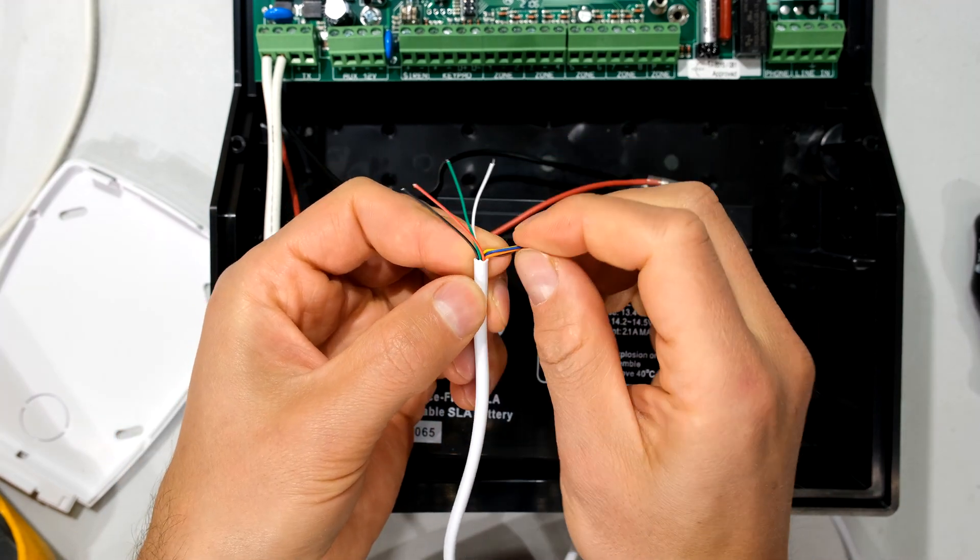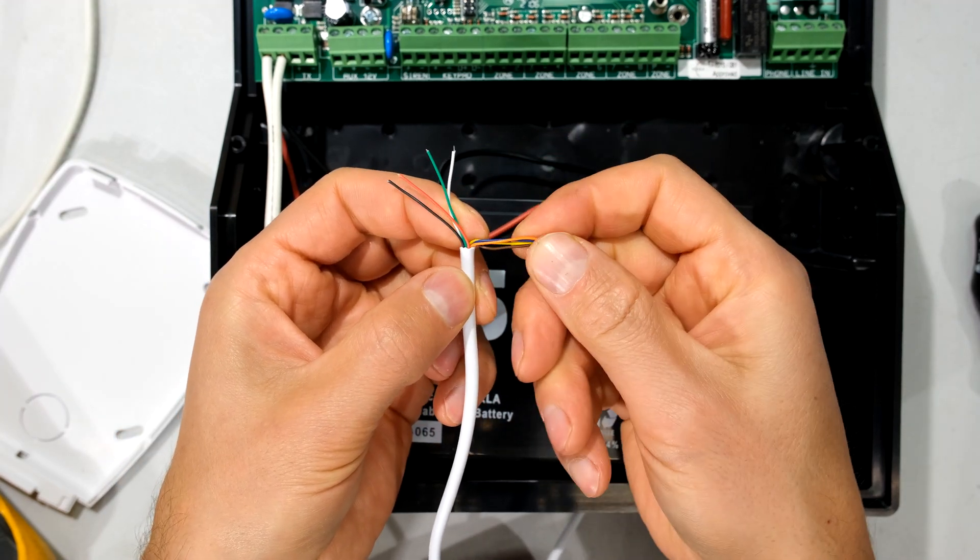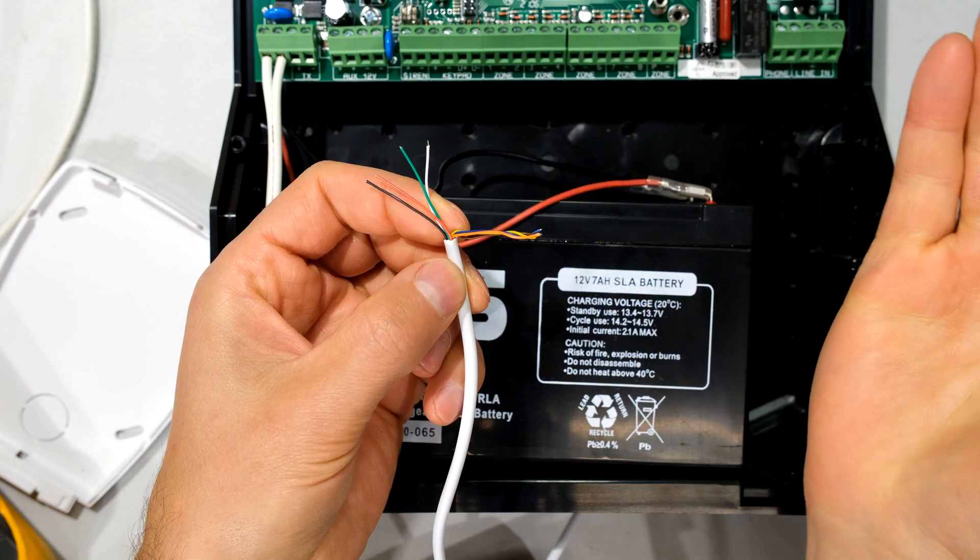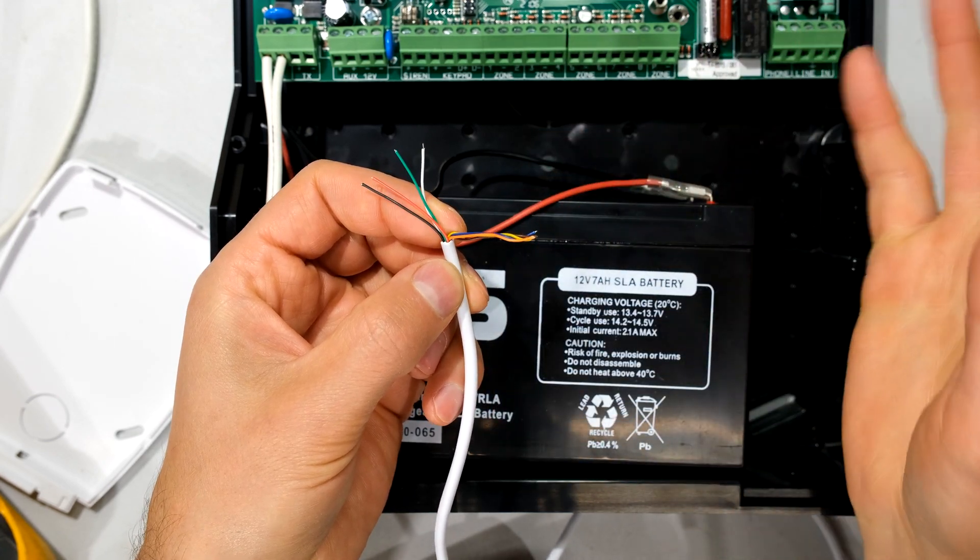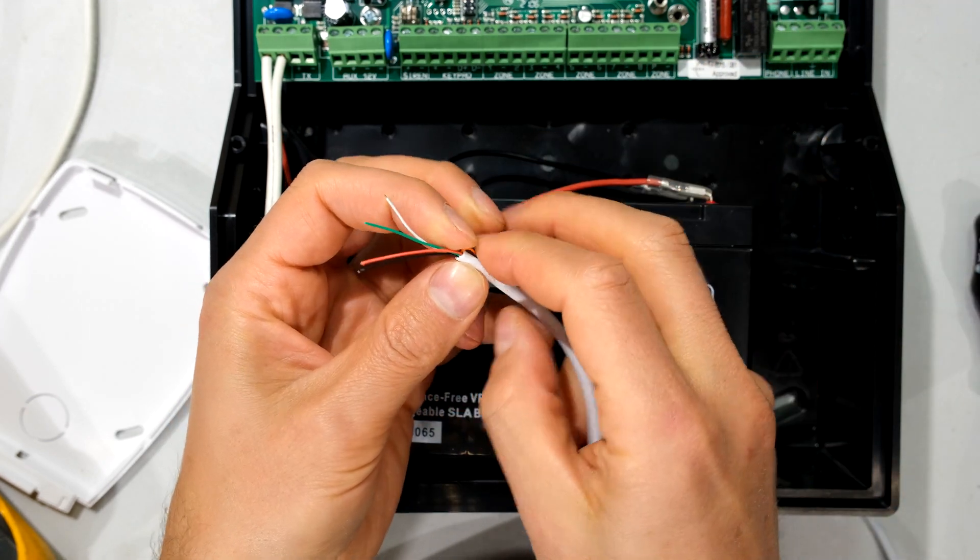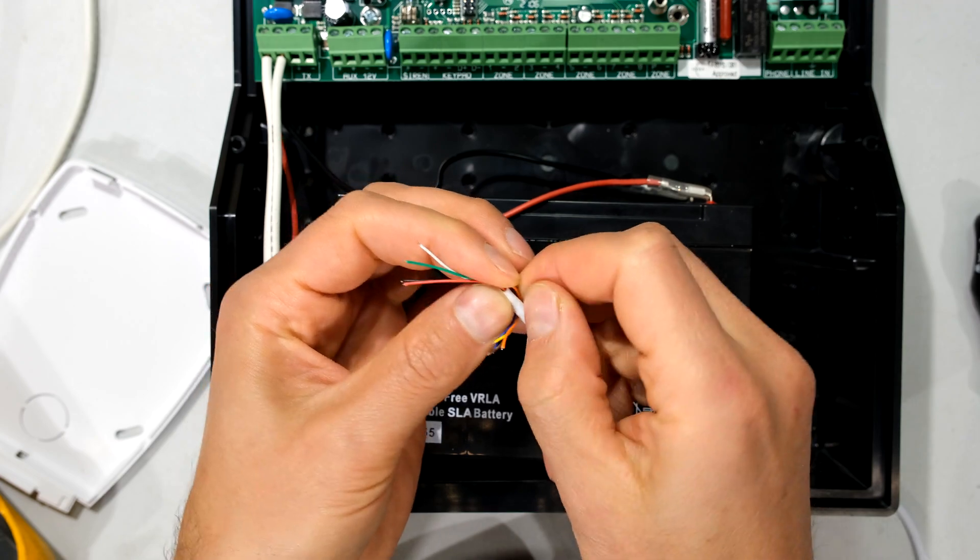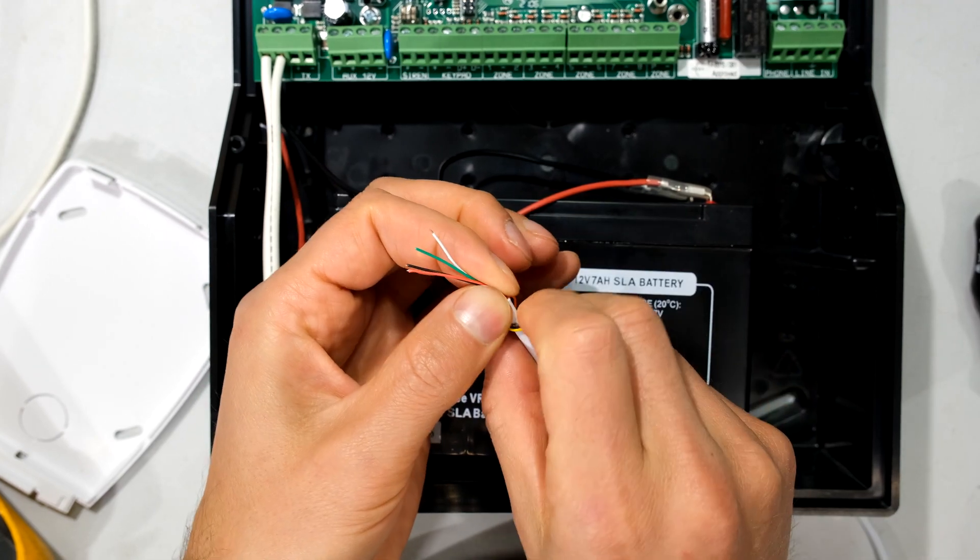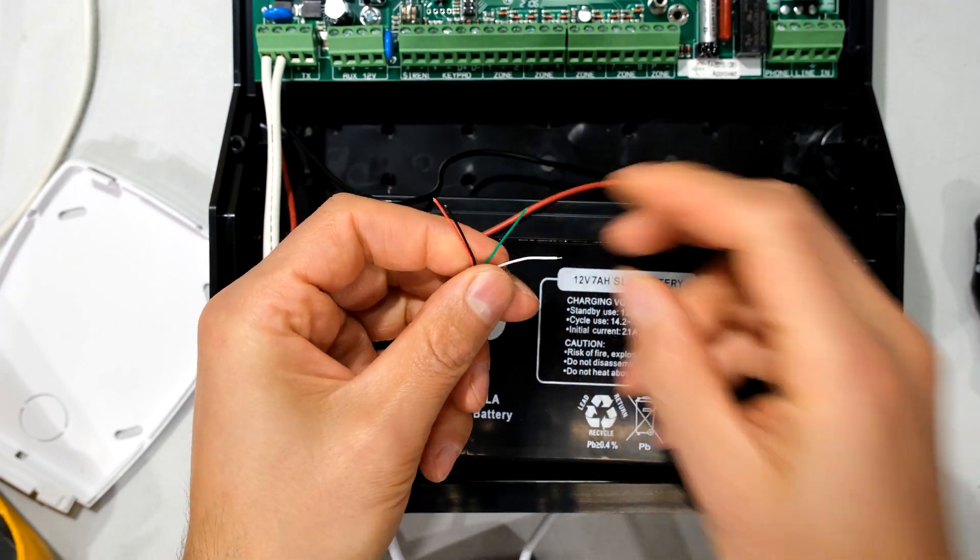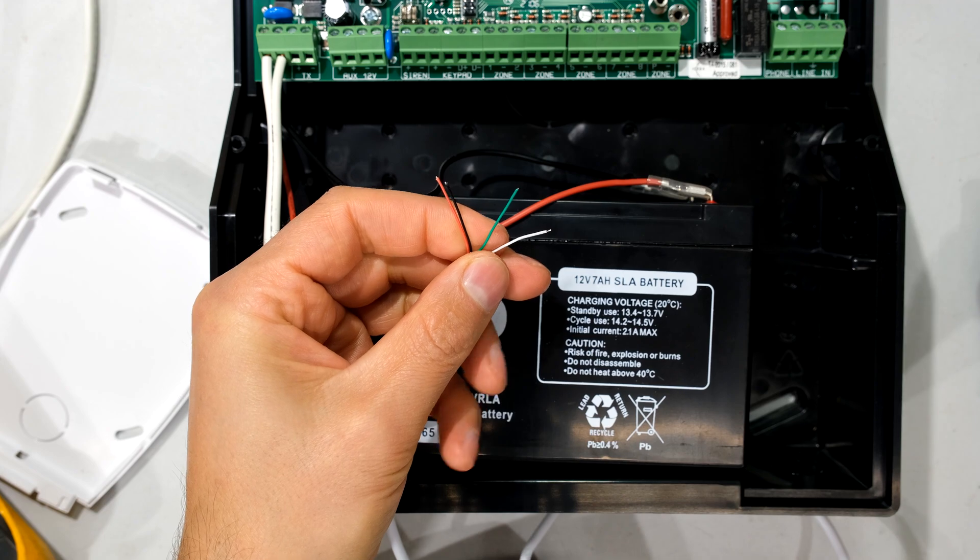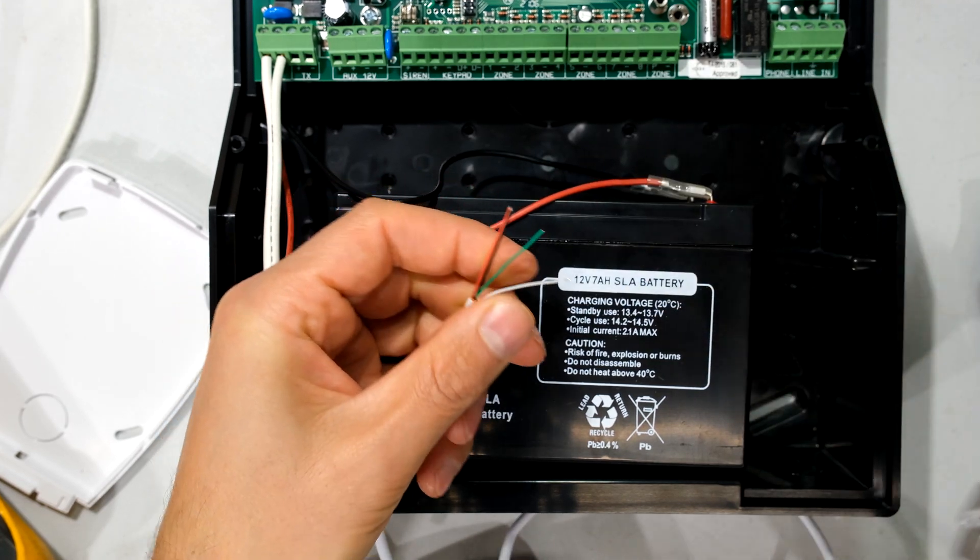Now this happens to be an eight core wire. So these four over here, you could use it for other things. Maybe you want to have another sensor on the way, but in this case, I only needed four wires. So what I'm going to do now is remove about eight millimeters of the jacket, and then expose the copper.